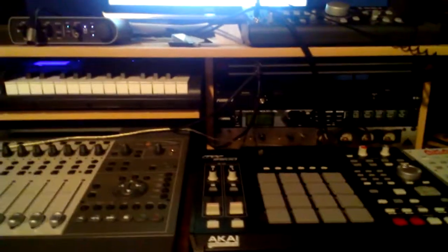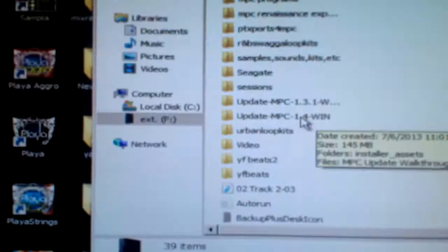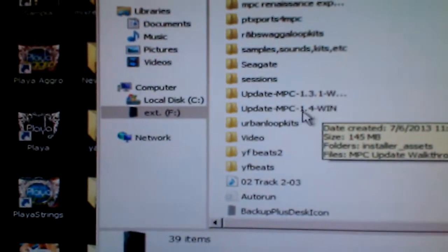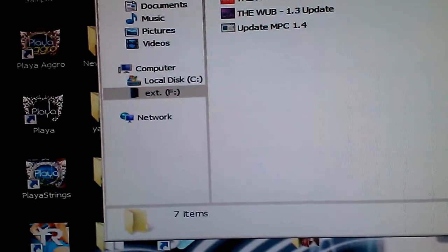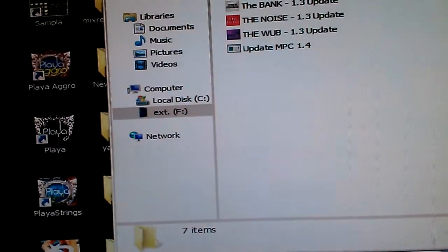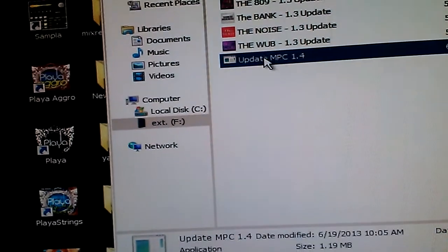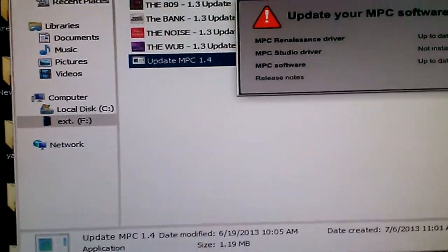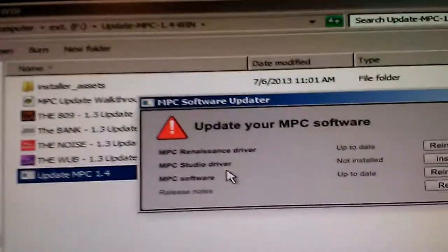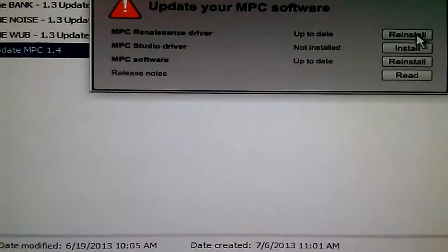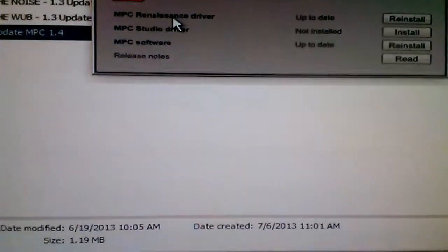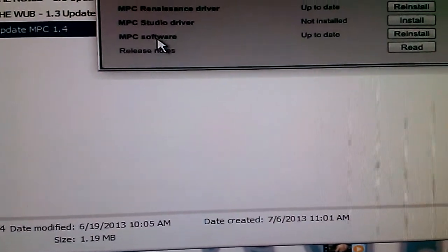So I'm going to give you the rundown on that. When you install it to your computer, you'll get a window that says the update. You open it up and you'll hit the Update MPC 1.4 button, and it should look something like that. It'll say MPC Software.